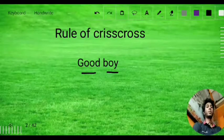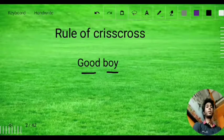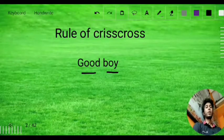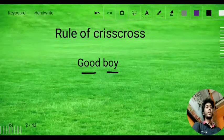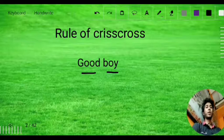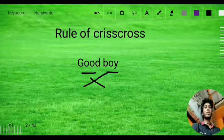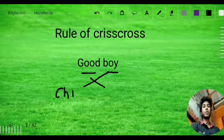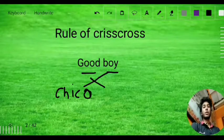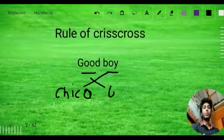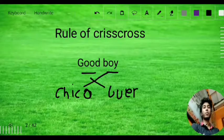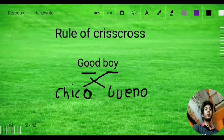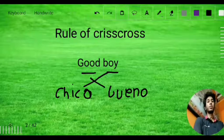We must know the word for 'good' and 'boy.' The word for boy is 'chico' (C-H-I-C-O) and the word for good is 'bueno' (B-U-E-N-O). In English, we have the adjective before the noun, but in Spanish we criss-cross this. So 'good boy' becomes 'chico bueno' — it is going to be reverse.